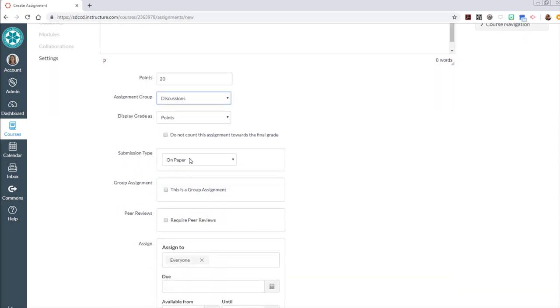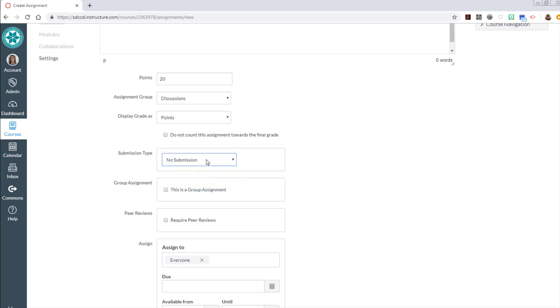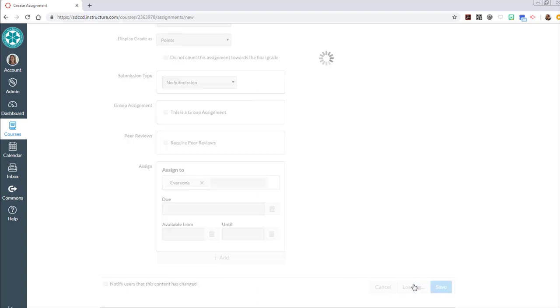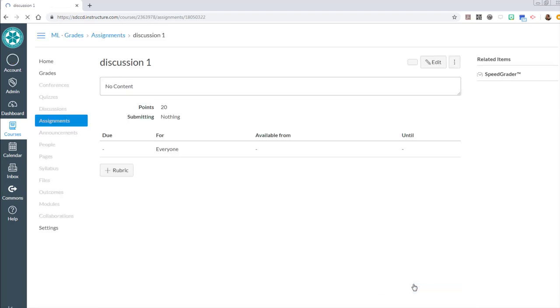It's still on paper. It's something that they're going to be doing in class. In fact maybe there's no submission at all. I just want to call them for it in the Grade Center and I'm going to hit save and publish.